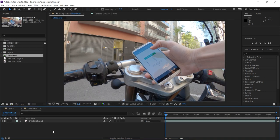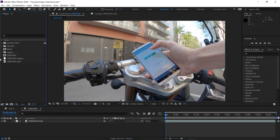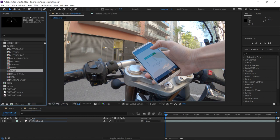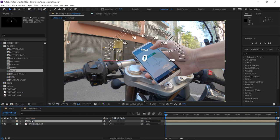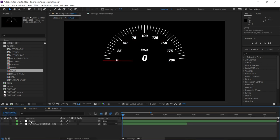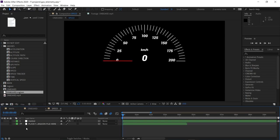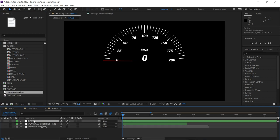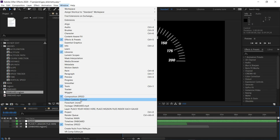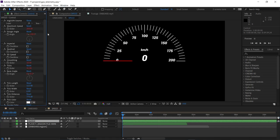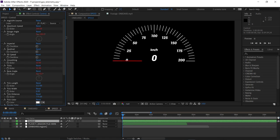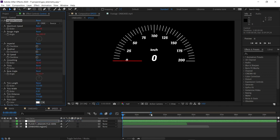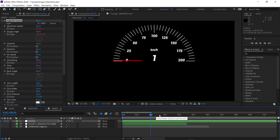Now we can start adding gauges to our footage. Let's start with the speedometer. Double click on it to enter the gauge composition, and we will now use the mgjson file to link our data. Drag it into the composition, and use the control layer to change the effects. You can find this tab in the windows menu. So when we select our mgjson file as a source, the gauge should display the metrics of our video.